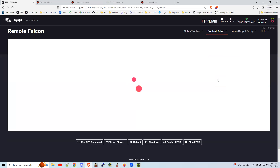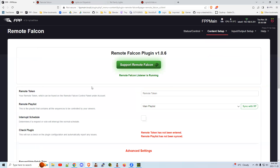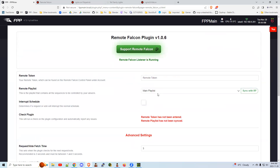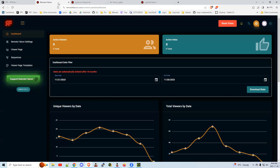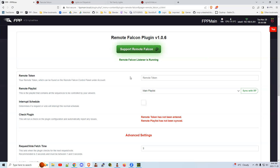After rebooting, you'll get a plugin entry. Click on Remote Falcon and you'll get the Remote Falcon page. You need the remote token that you get when you subscribe to the Remote Falcon website — you get a token and place it in there.